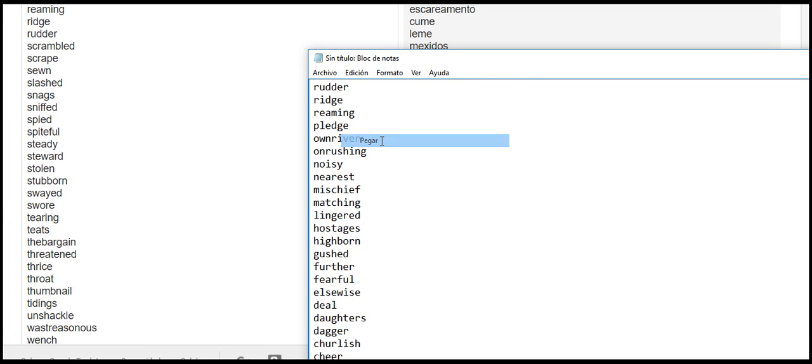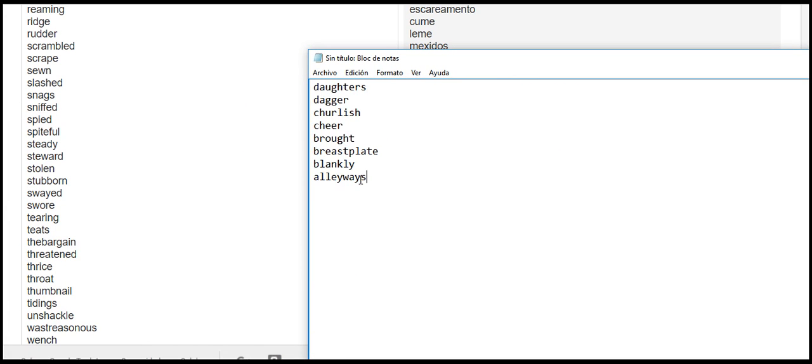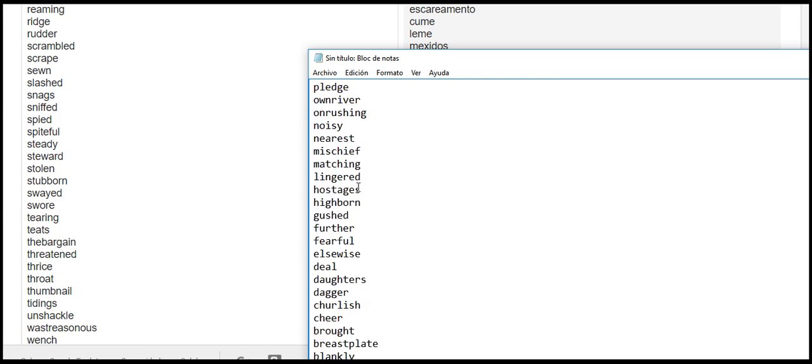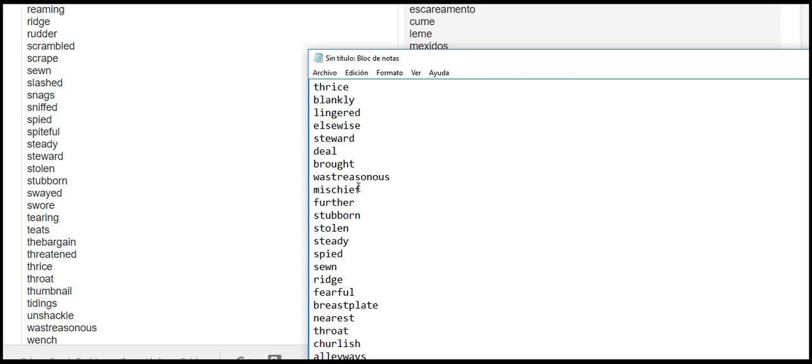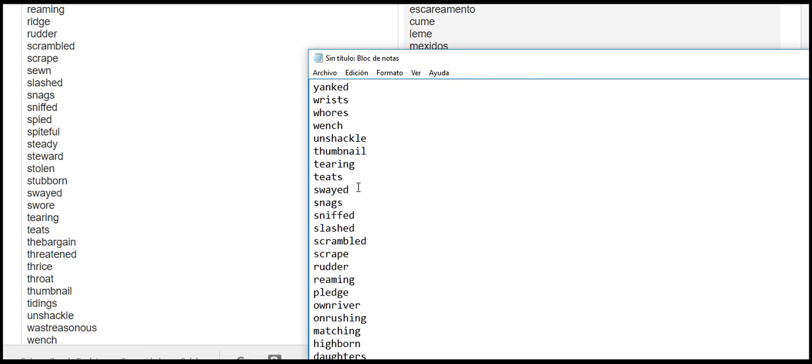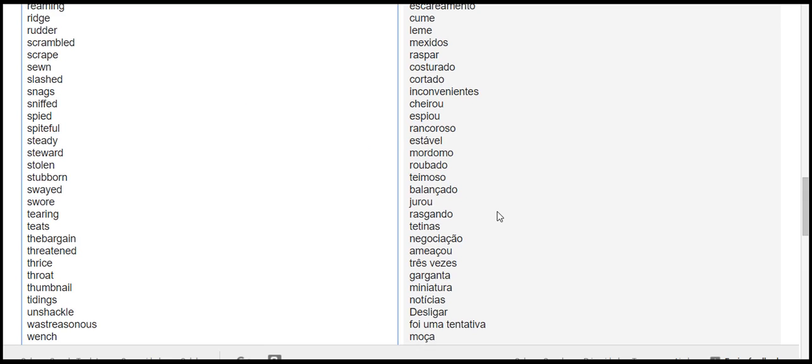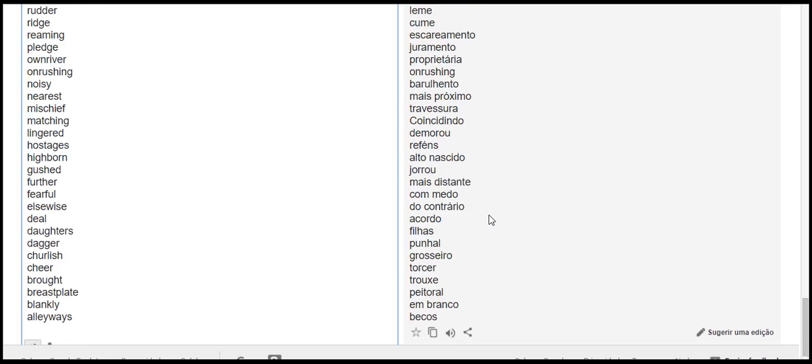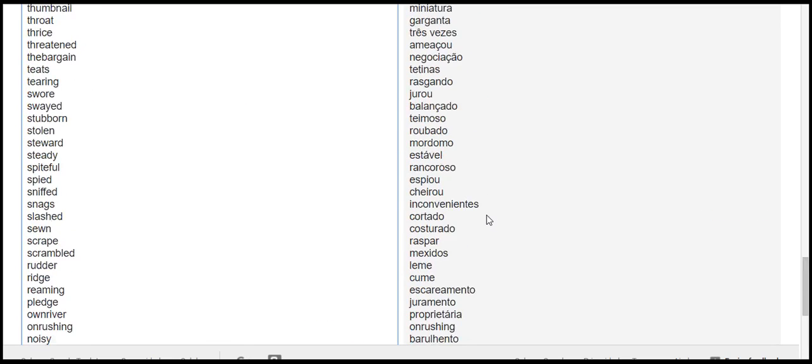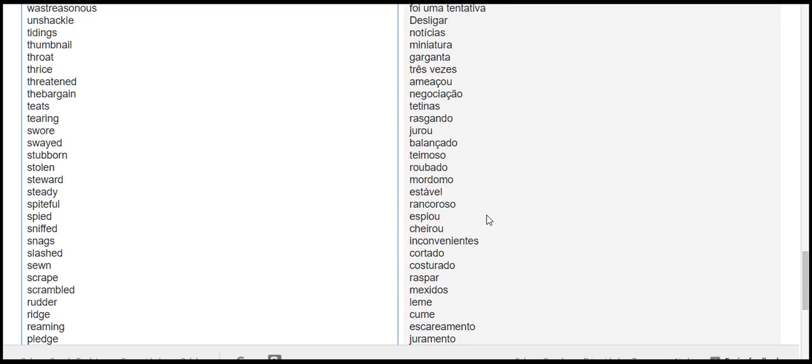ridge reaming pledge own river onrushing noisy nearest mischief matching lingered hostages high born gushed further fearful elsewise deal daughters dagger churlish cheer brought breastplate blankly alleyways